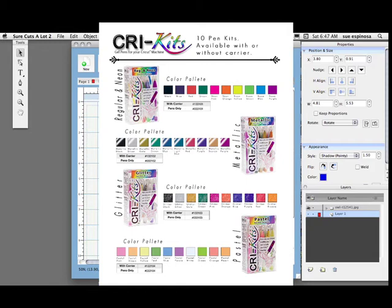So I set the pressure at high. The instructions say medium, but I went for high. And I loaded into my machine and I did cut, which was draw.